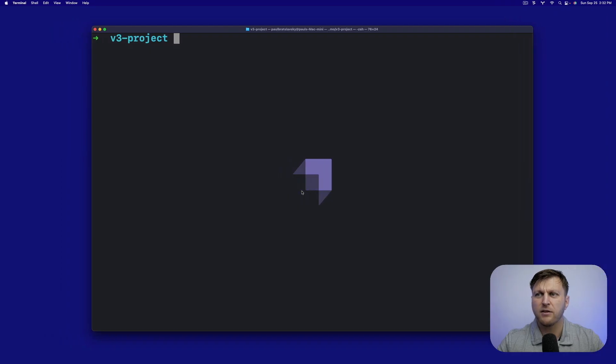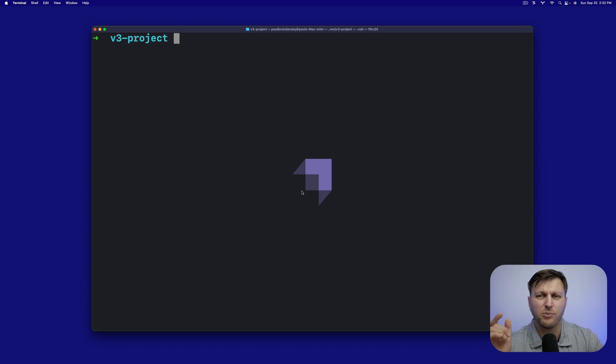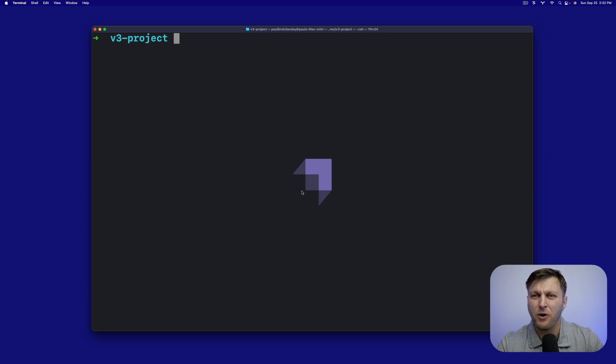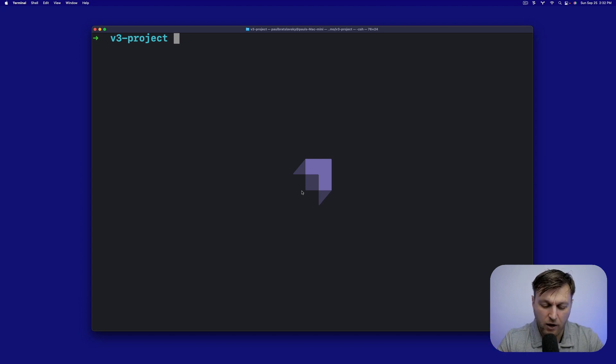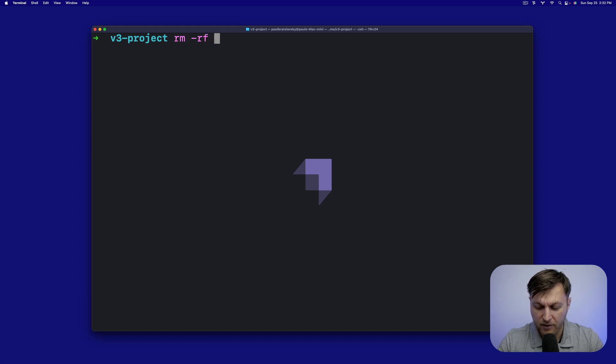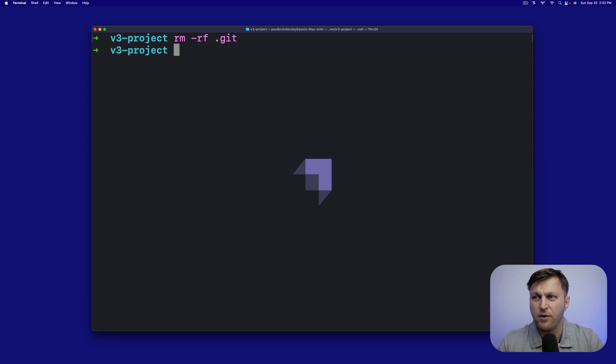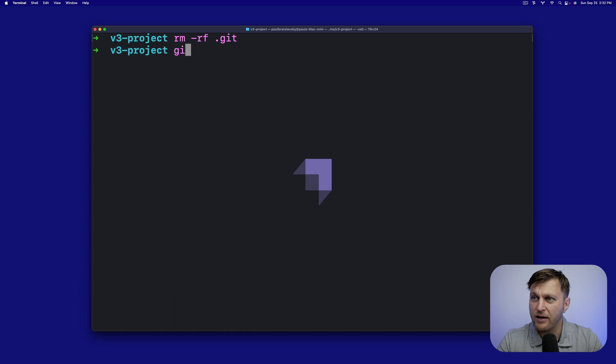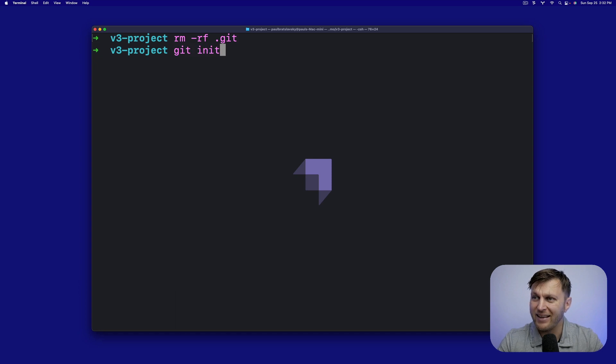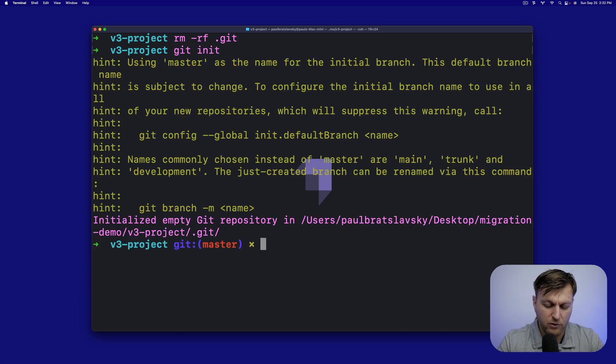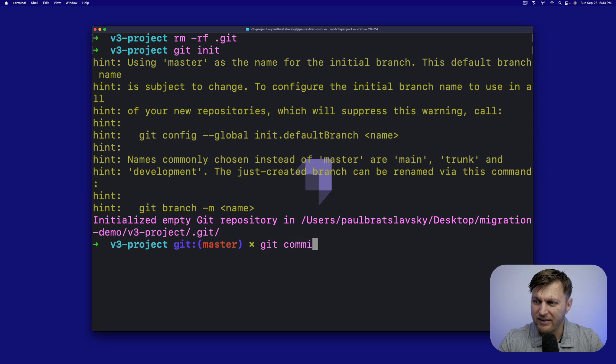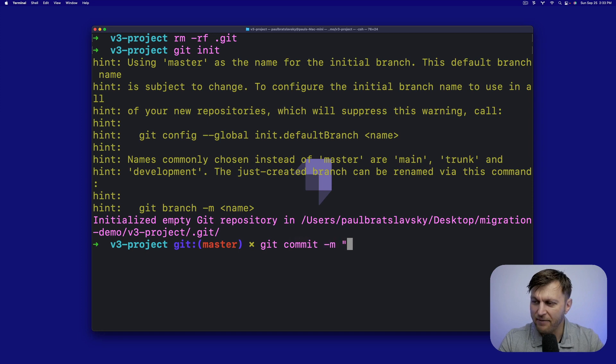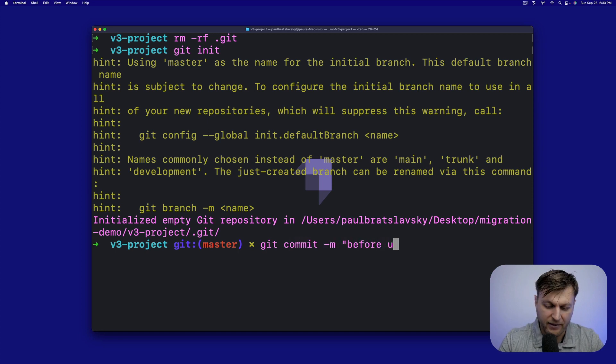In my terminal, the first thing I'm going to do, because you pulled this from my repo, let's create our own. Let's run rm-rf.git to delete the previous repo and let's run git init. What we're going to do, we're going to save it by running git commit with a message and we're going to say before update.